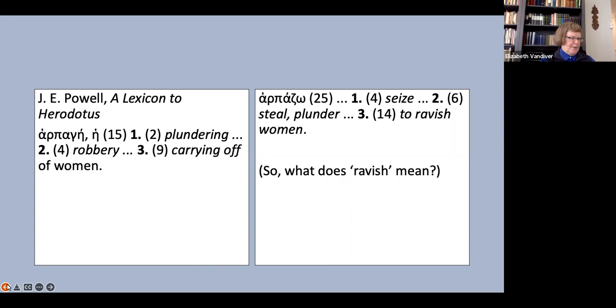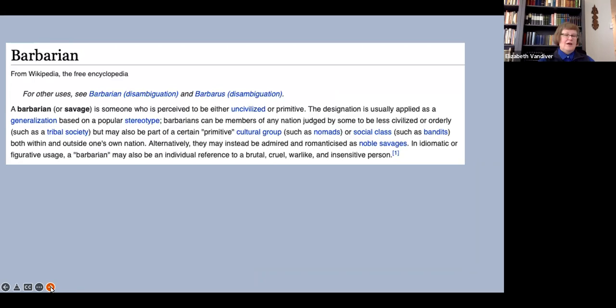Words come embedded in semantic fields, as we all know, and the semantic field of barbarian in modern English does not convey the Herodotean meaning of that word. What do modern anglophone readers understand by the term barbarian? Here I find myself for the first time ever in my career citing Wikipedia as a source, because I think it gives us a good sense of the modern resonances of the word, probably a better sense than we would get from something such as the OED.